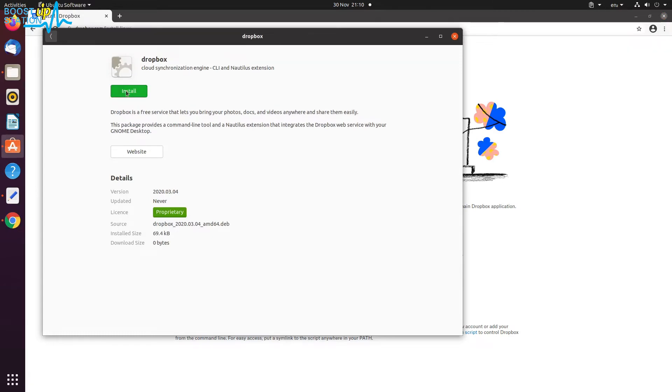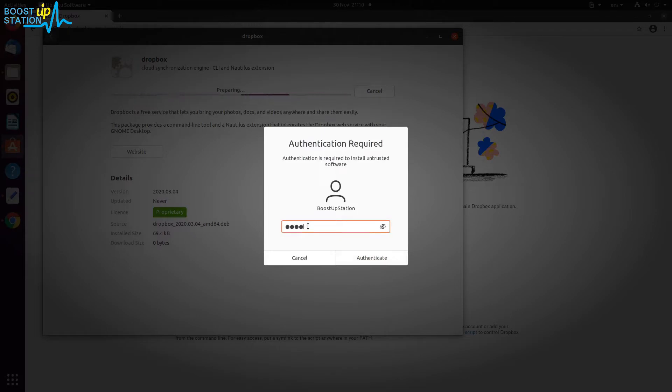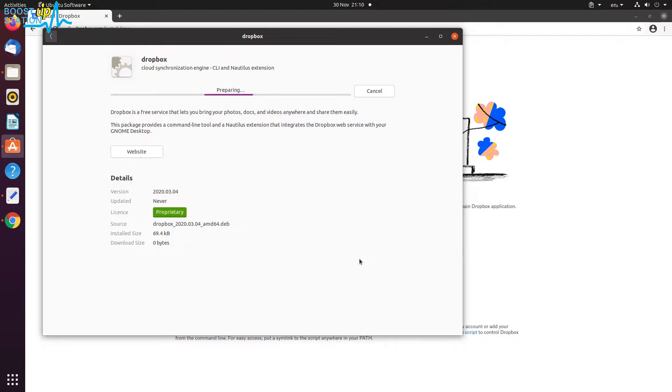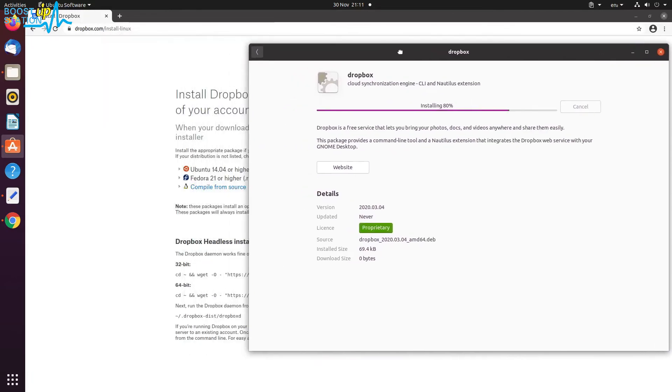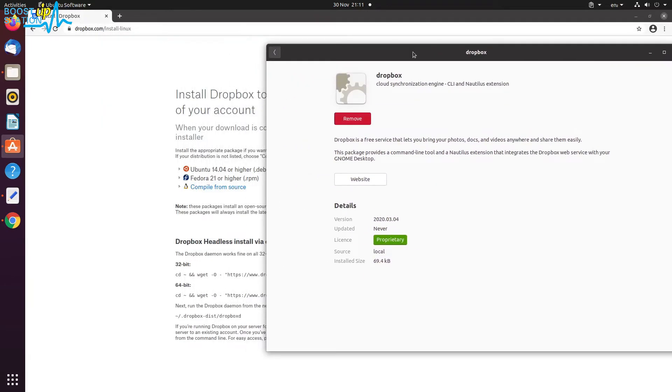Here you click on Install, now type your user password and press Enter. Now it will download the required packages and install it for you. Successfully installed.